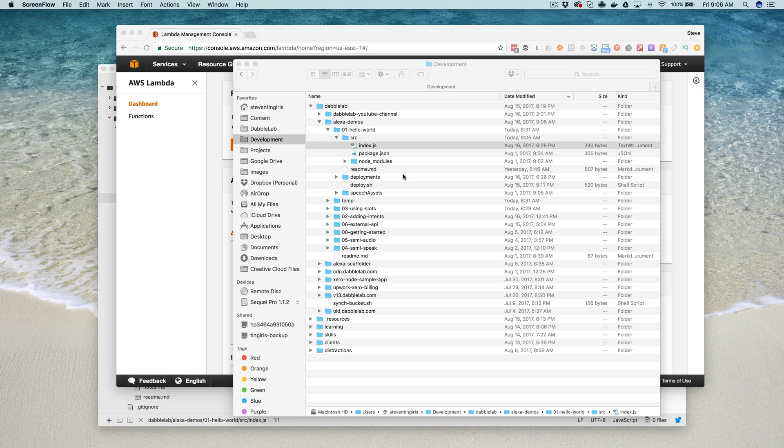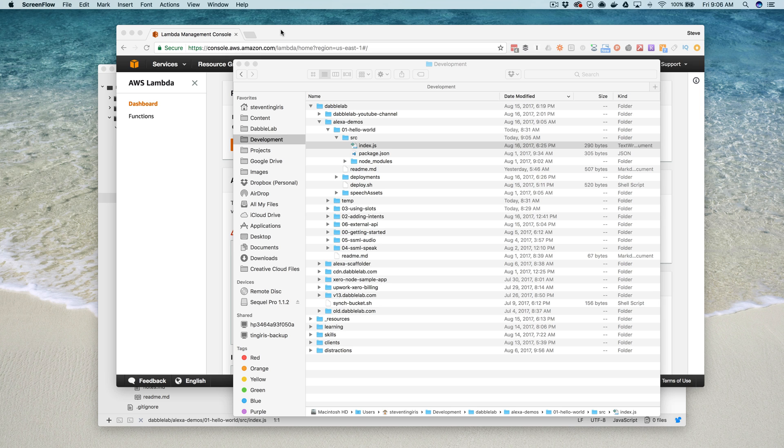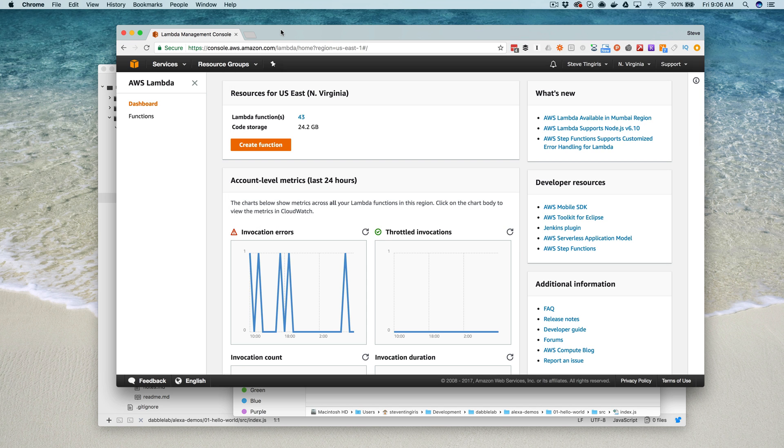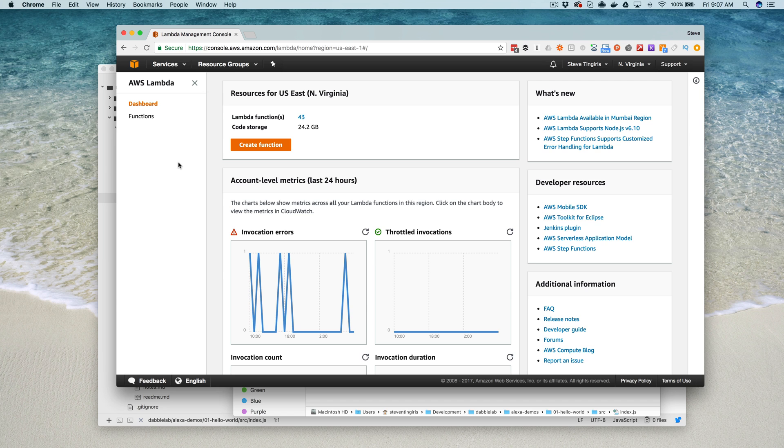Hey, this is Steve with DabbaLab. In this quick video I'm going to walk through packaging and deploying Lambda functions for Alexa skills using the AWS Management Console. I'm doing this video because in most of my other videos I use the AWS CLI, and if you're just getting started with Lambda or skills development, deploying using the AWS Console is quicker to get going with and easier to understand. But there's one little thing that keeps popping up that I want to cover here that can be frustrating if you don't know what's going on.